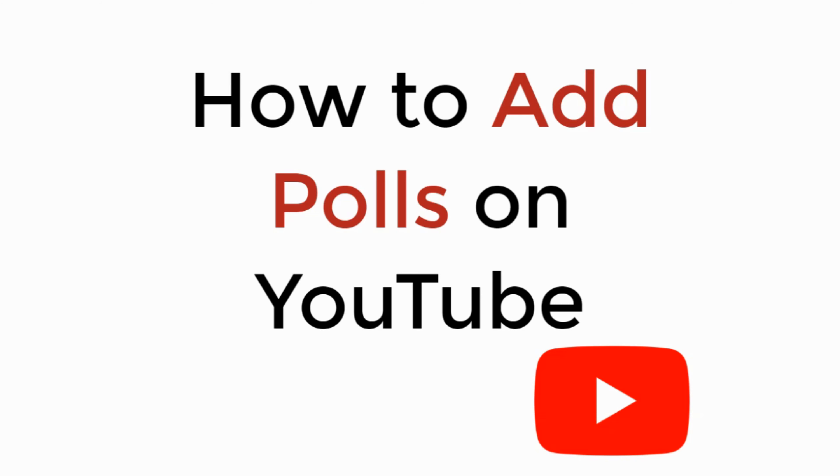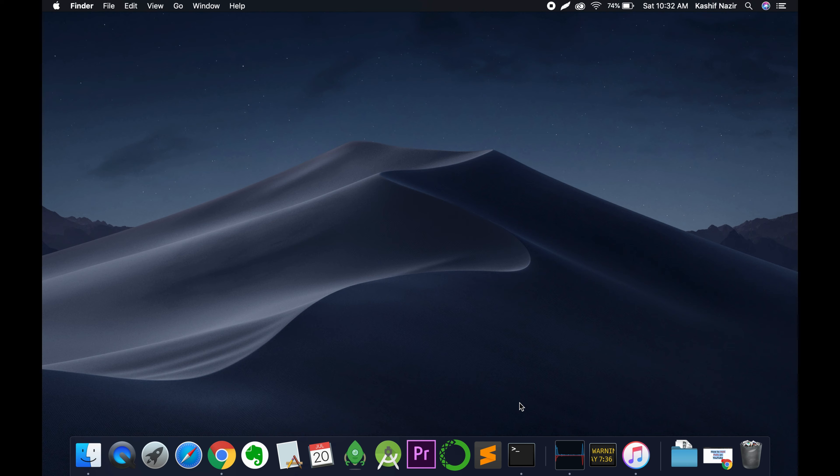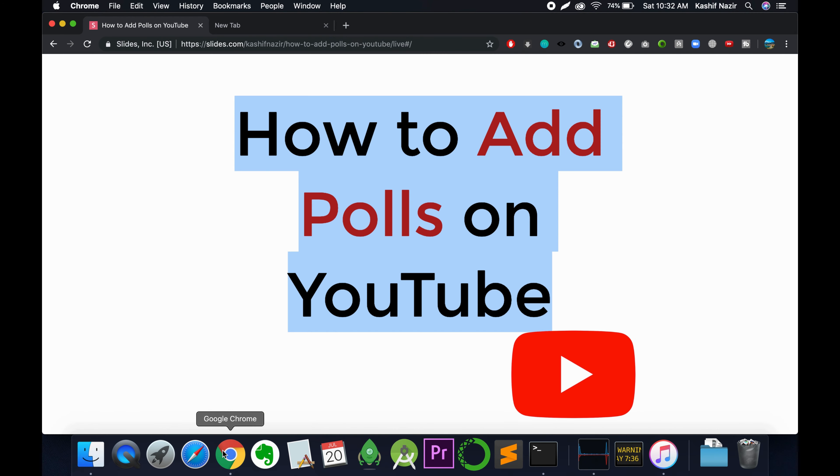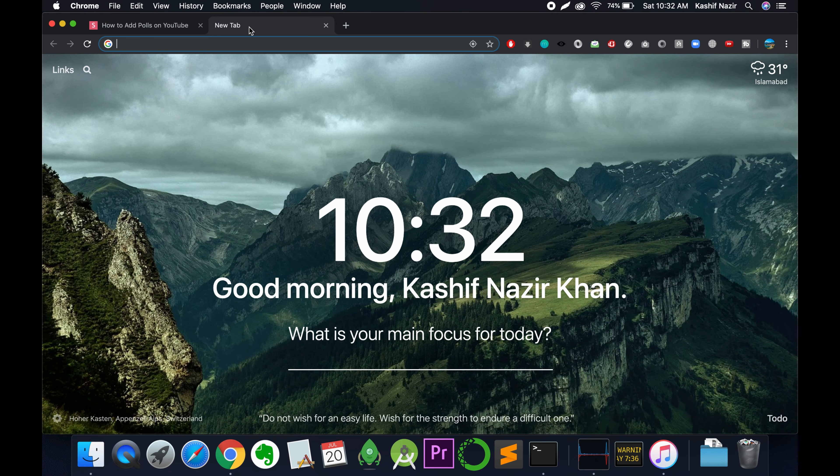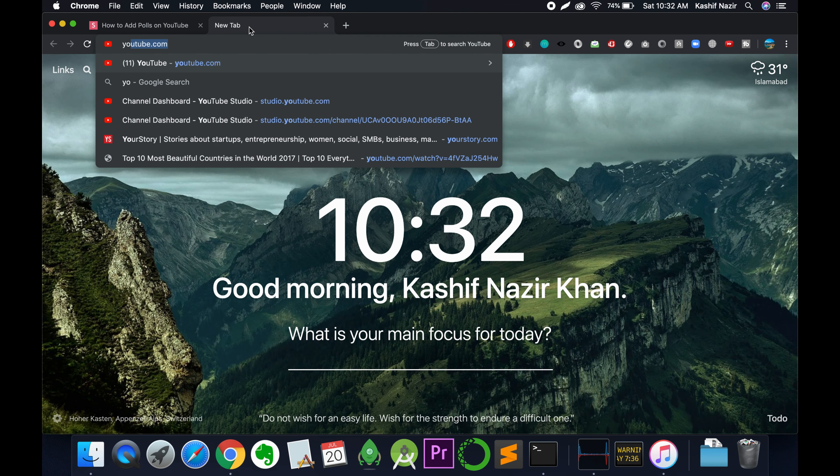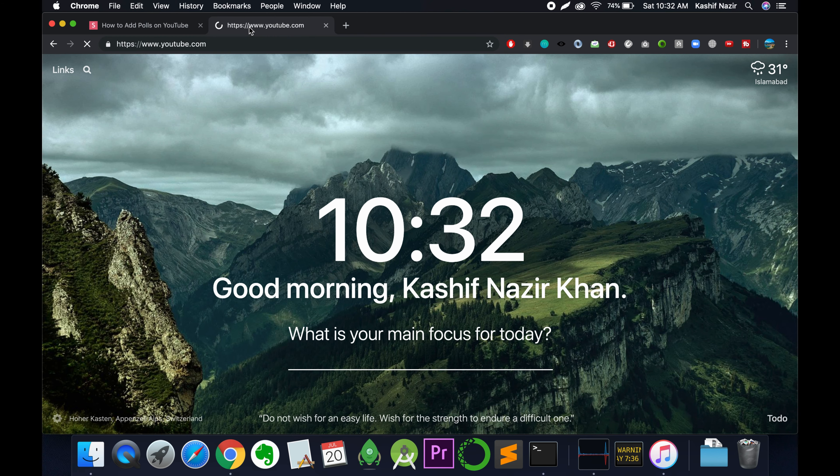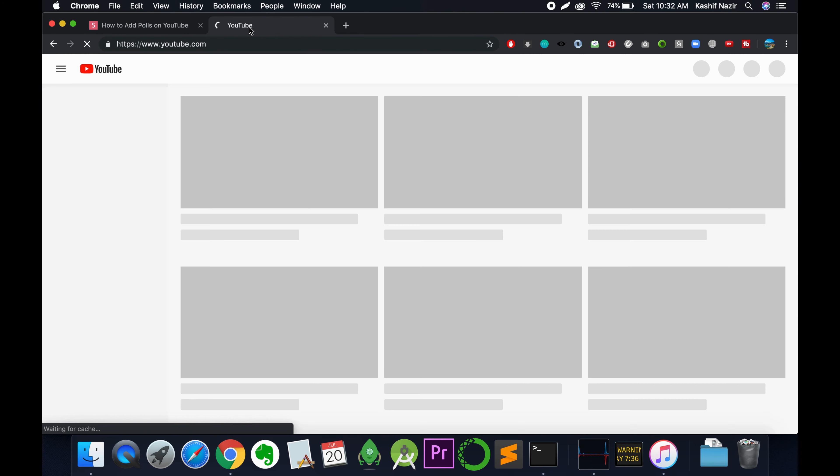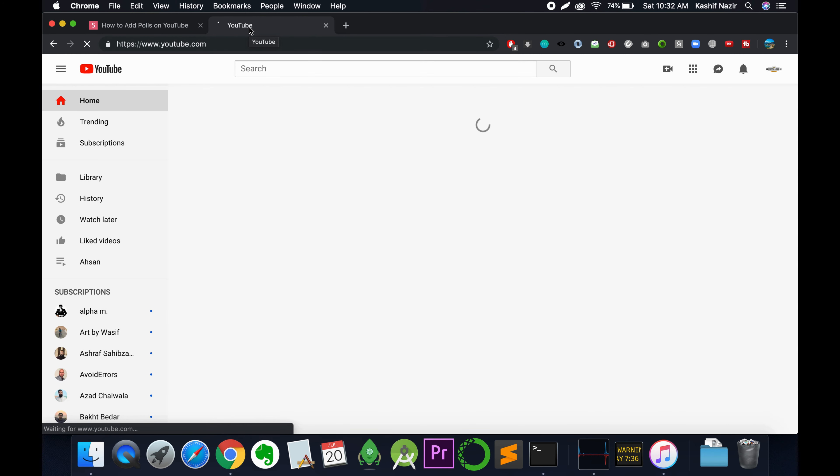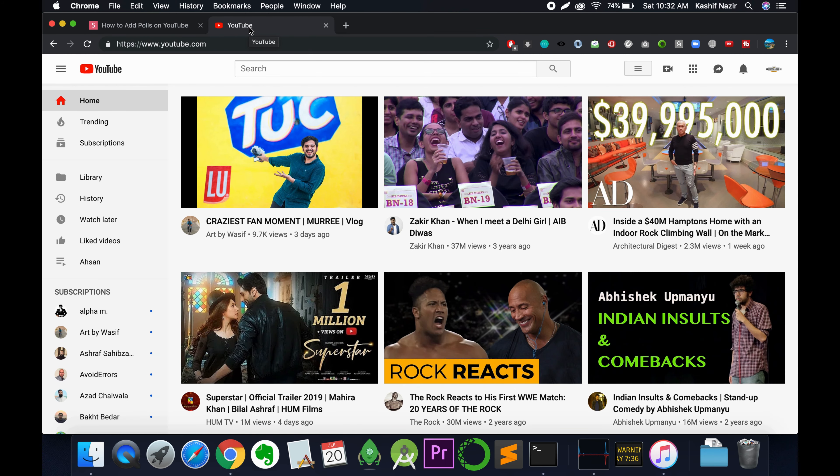In this video we will learn how to add polls on YouTube. Let's begin by opening your browser and going to your YouTube account. Once you log in, you will be redirected